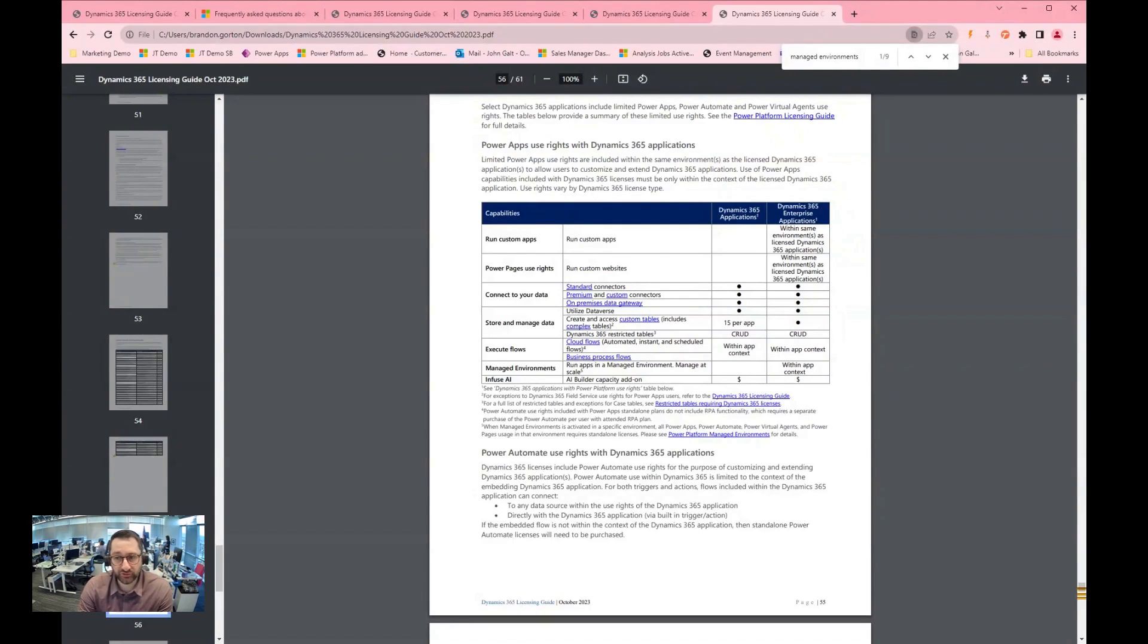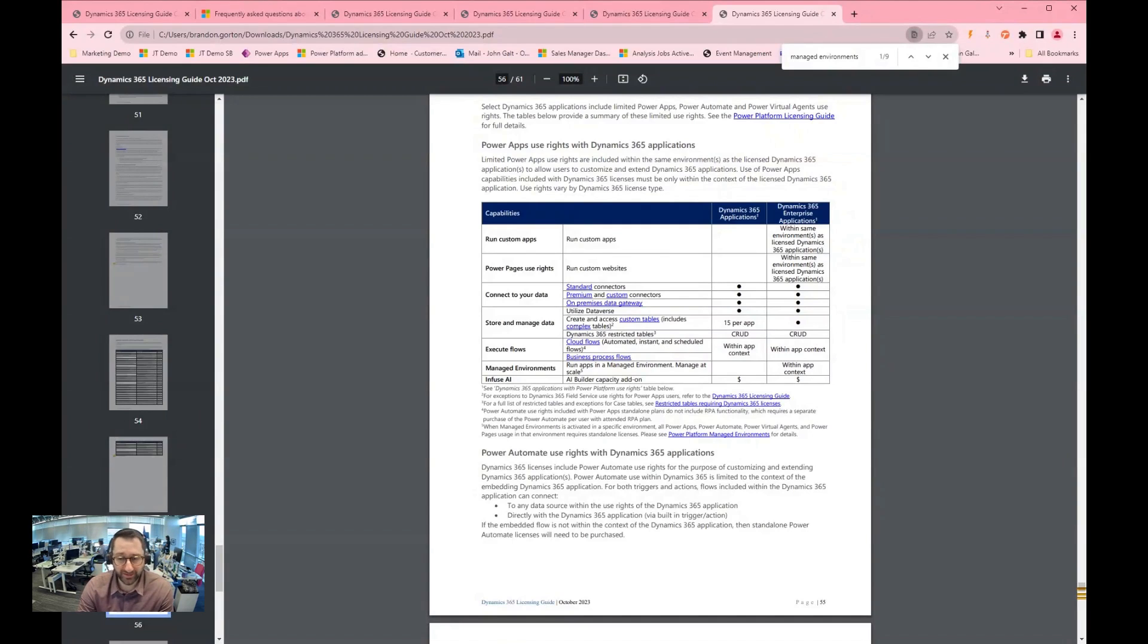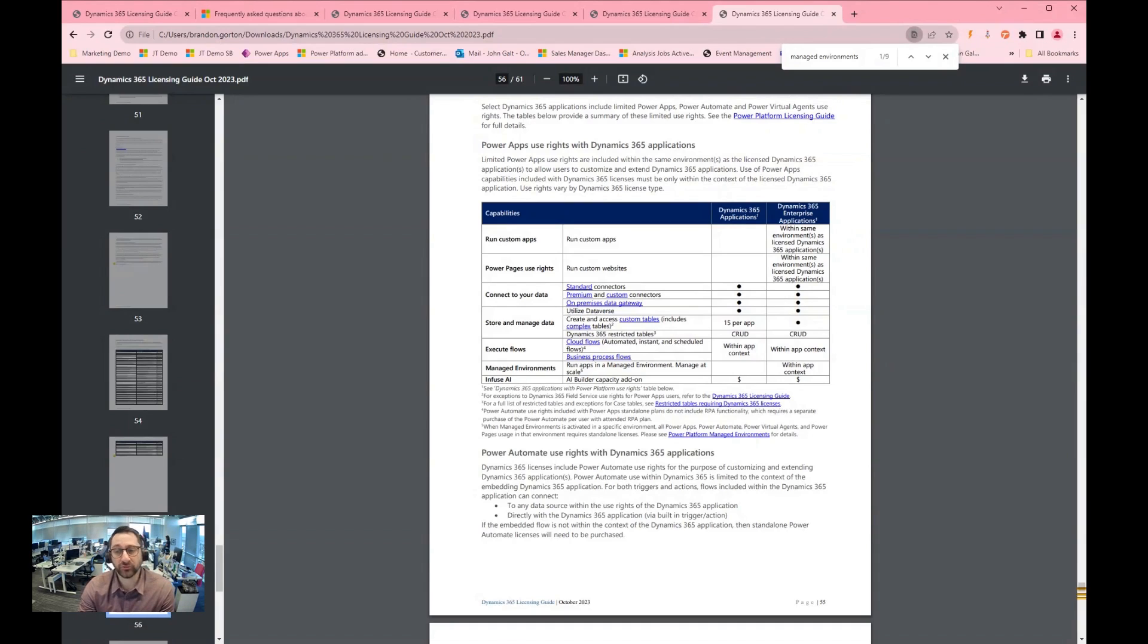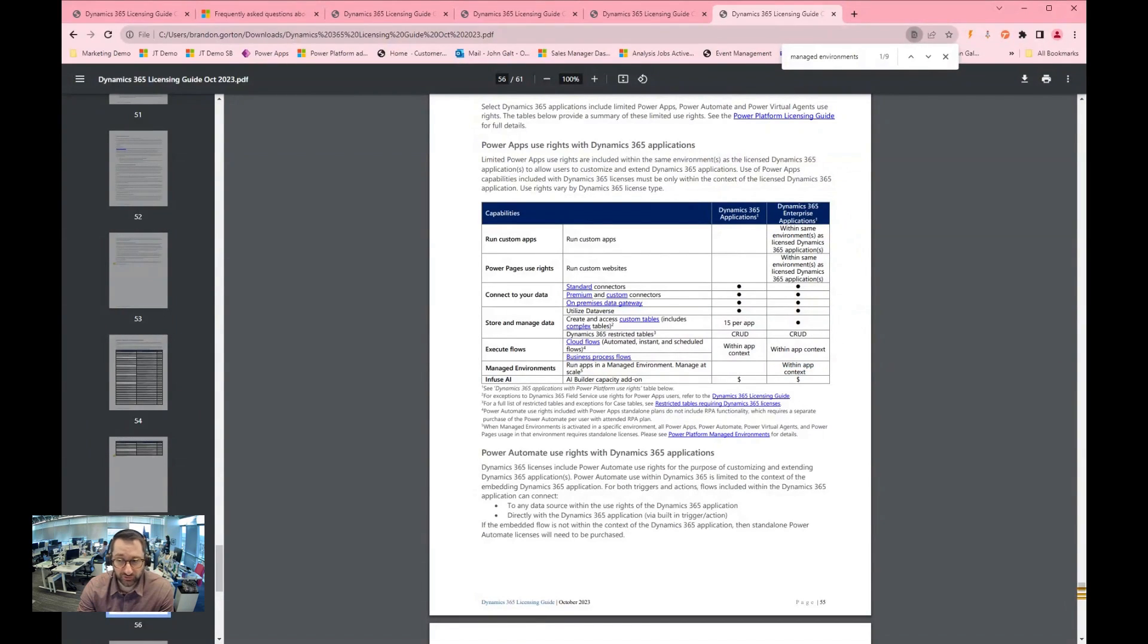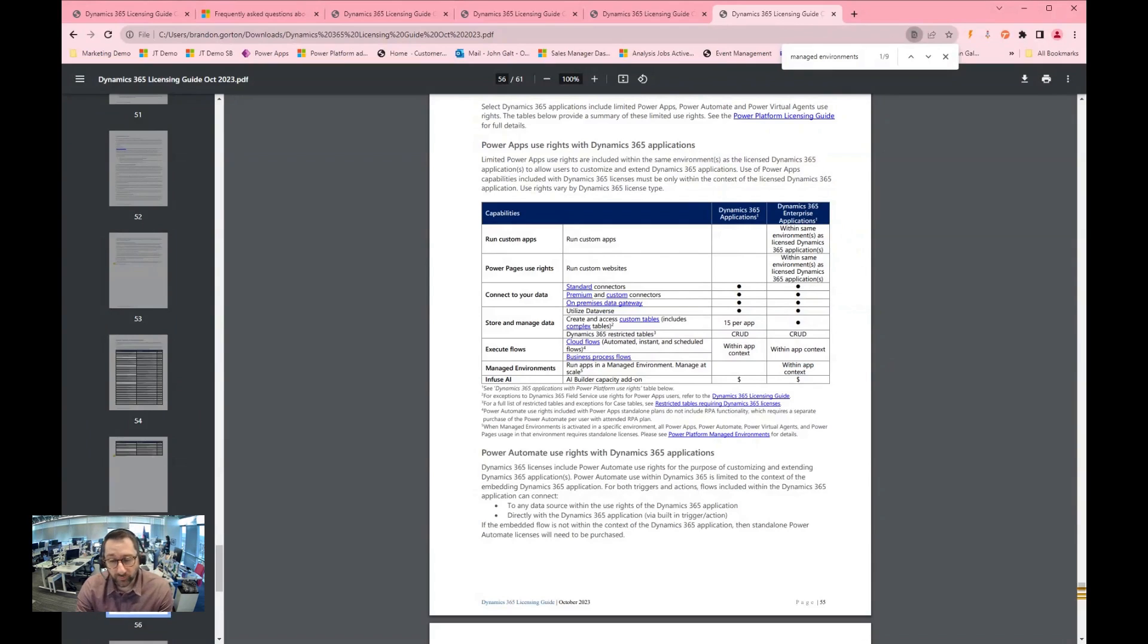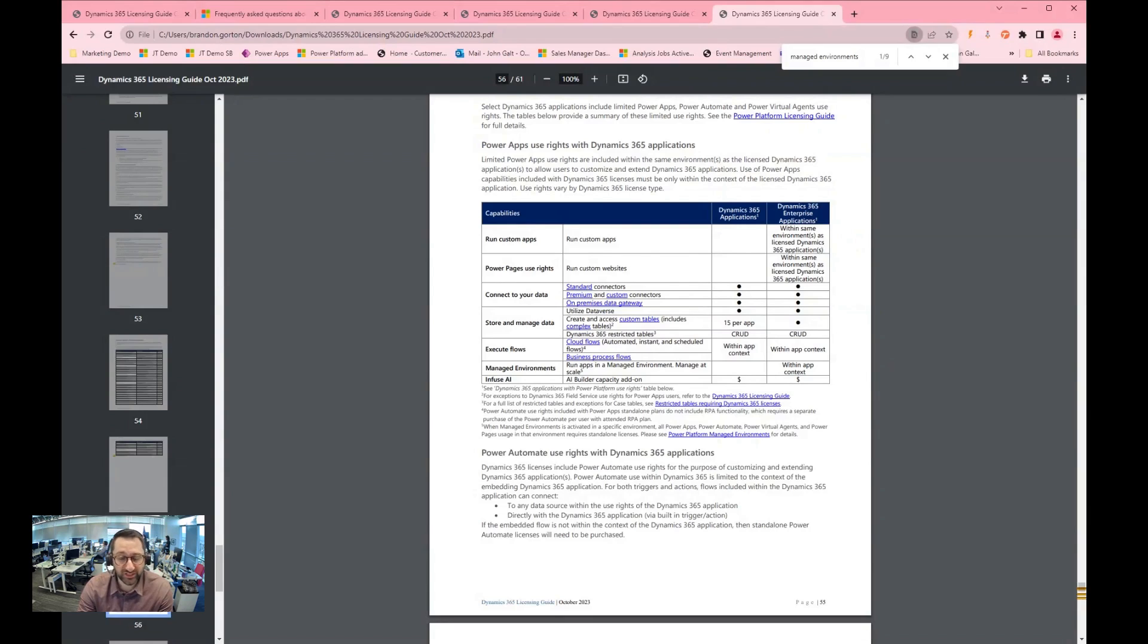So the last item that I wanted to bring up is related to managed environments. Now this is still a new feature to the Dynamic space and it's starting to get rolled out, and there are a lot of people that are interested in this. Some of the considerations from a licensing perspective is your Dynamics enterprise license gives you access to managed environments within the context of the app. So remember, if you're planning on using managed environments, that could be a gotcha that you need to take into consideration as far as licensing use cases in line to use managed environments.